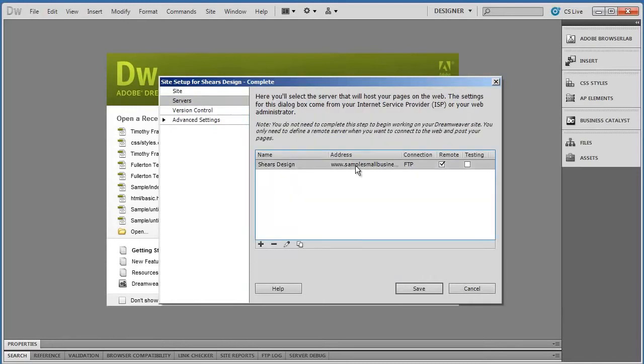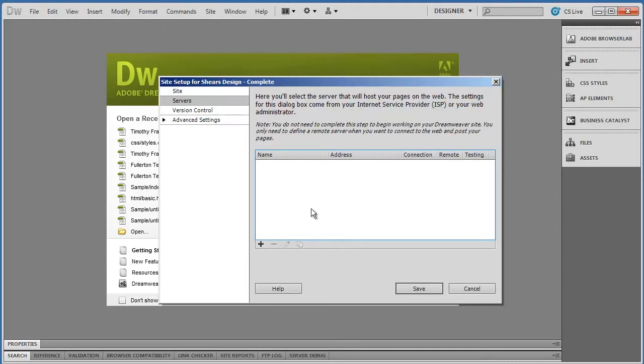And you can see I've already set up a server, but I'm going to go ahead and delete that so we can start over. To set up a server so you can publish your website, you're going to click on this little plus sign right here.